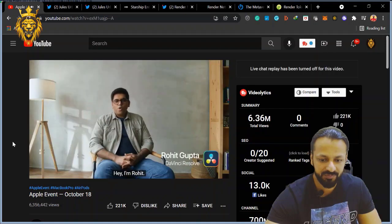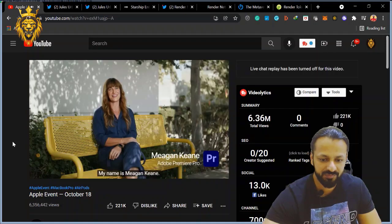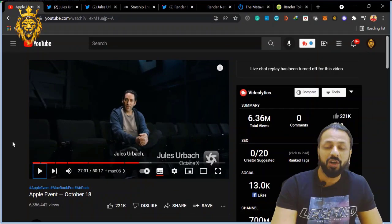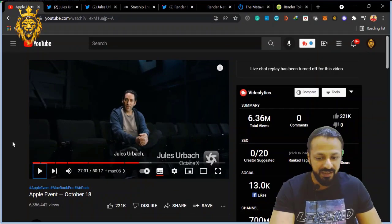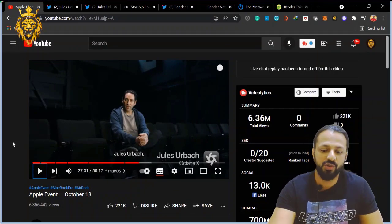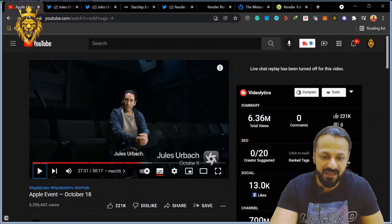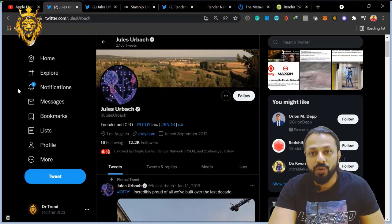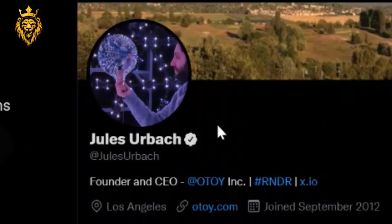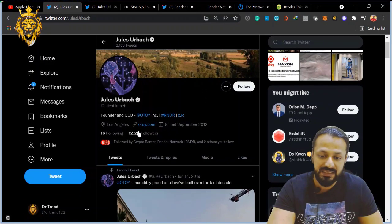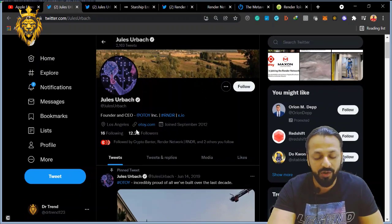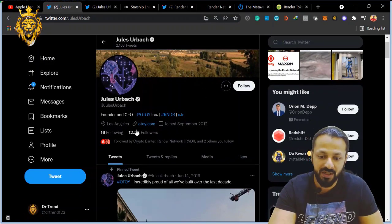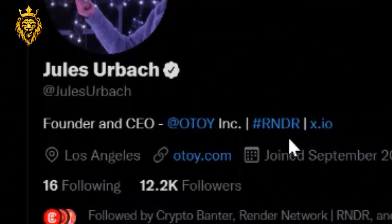"Hey, I'm Ronan." "Hi, I'm Nick." "My name is Megan Keene." "Jules Urbach." Okay, Jules Urbach - he is the Octane X, which is his project with Apple. He is handling this thing. So I went on Twitter, I searched this guy, Jules Urbach. He is Octane X, handling the project, and with his hashtag the R&DR.